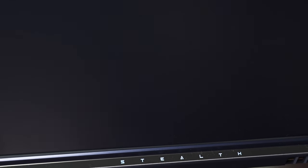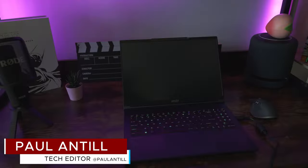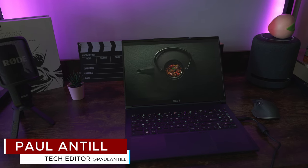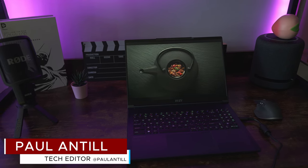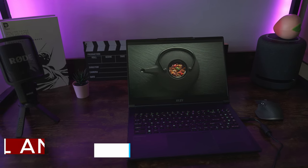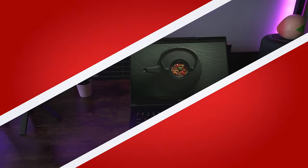So thank you again for checking out this review. This has been Paul with MakeUseof.com. Let us know your thoughts on the Stealth 16 Studio in the comments down below. And until the next one, we'll catch you later.